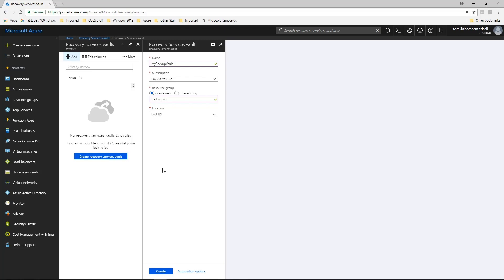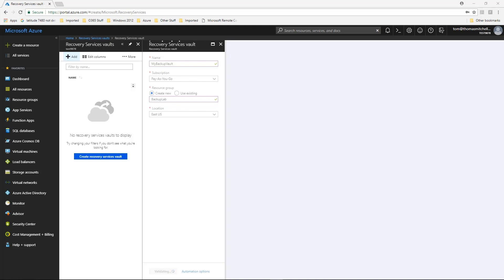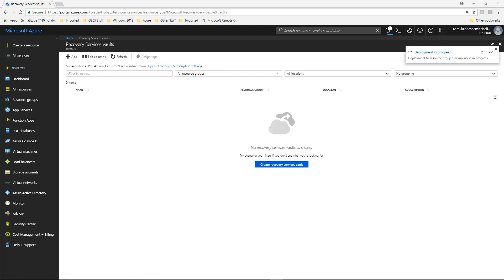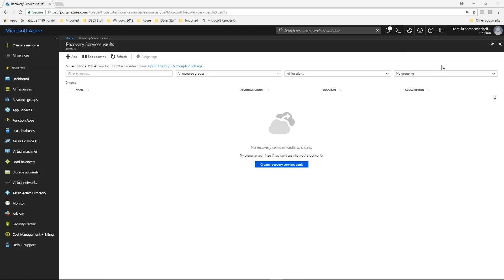After supplying the necessary information for the new vault, click Create at the bottom of the Recovery Services Vault menu. It can take a few minutes for the Recovery Services Vault to be created. Monitor the status notifications in the upper right-hand area of the portal to view the status of the deployment. Once the vault is created, it will appear in the list of Recovery Services Vaults. You will sometimes need to click Refresh to see it show up.